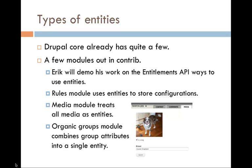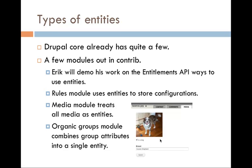Currently, Drupal core already has a few modules that utilize entities. Eric will demo some of his work on the entitlements API, along with another example module, on ways that you can use entities. But other than that, Rules module now extensively uses entities to store all the configurations that you make. And the media module treats all media as entities. Here, I've provided an example of what the media module now looks like. So now you have an image, but along with it, you have a checkbox on whether or not it's a dog, and you can specify what kind of breed this is. Now, it's just metadata that's associated with a file. The file is not actually a dog.